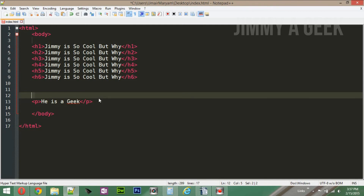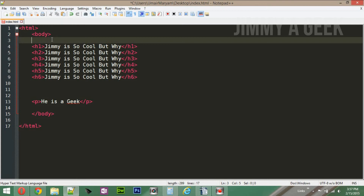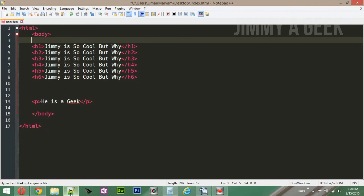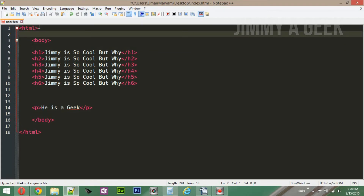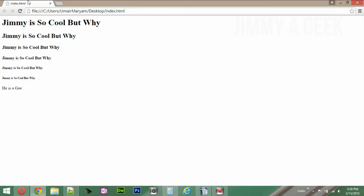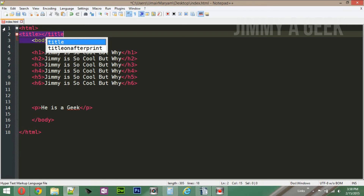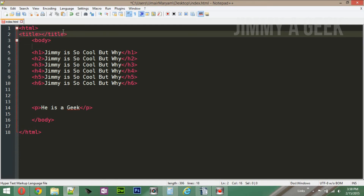Now let's give our page a title. The title is what appears in the browser tab or title bar. Importantly, the title always comes outside the body — it will not appear in the main content area. So it should always be outside the body tag. Write the opening title tag, then the closing /title tag.